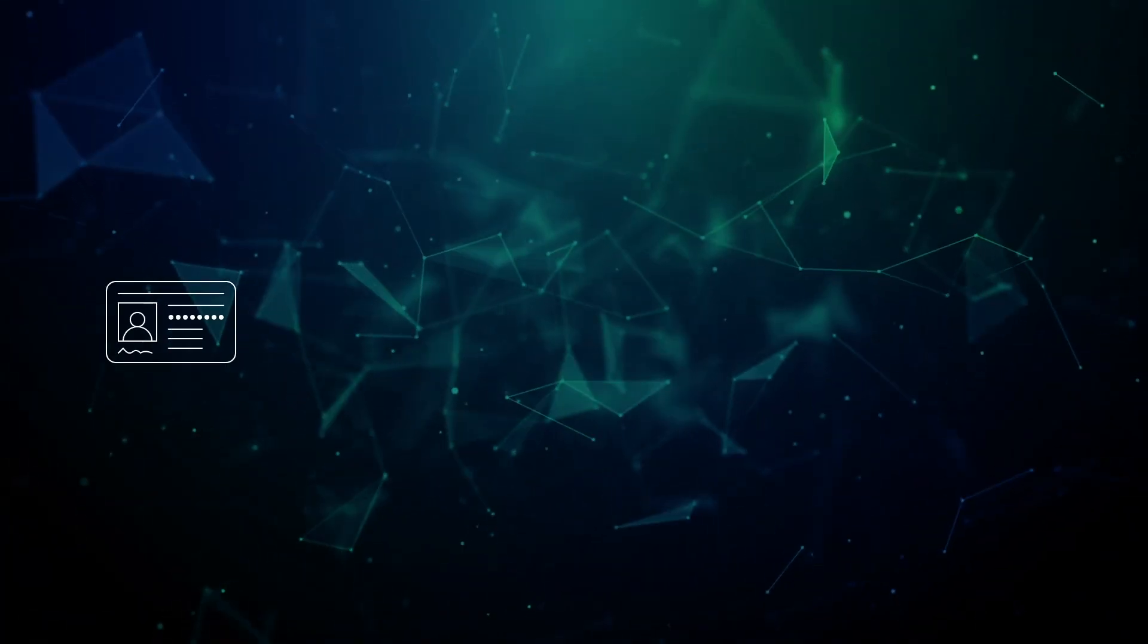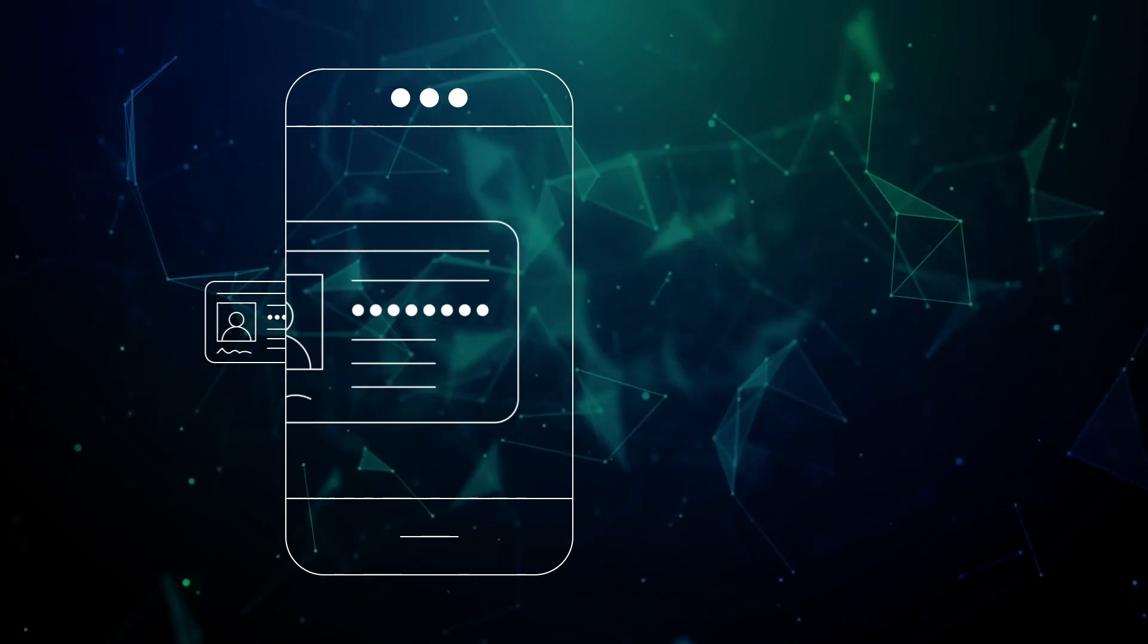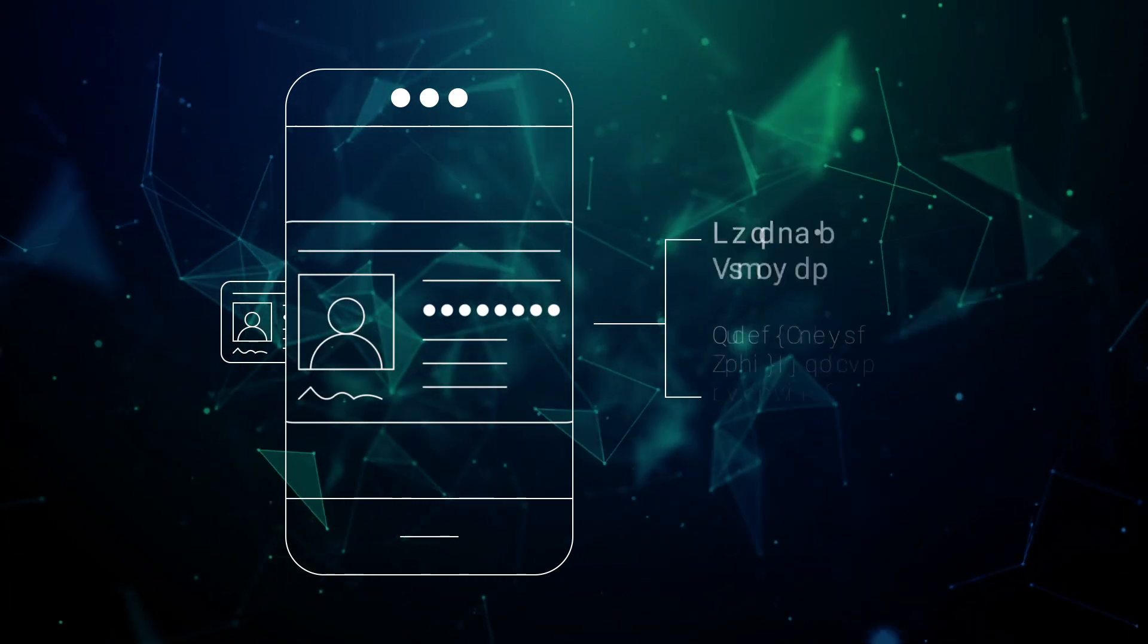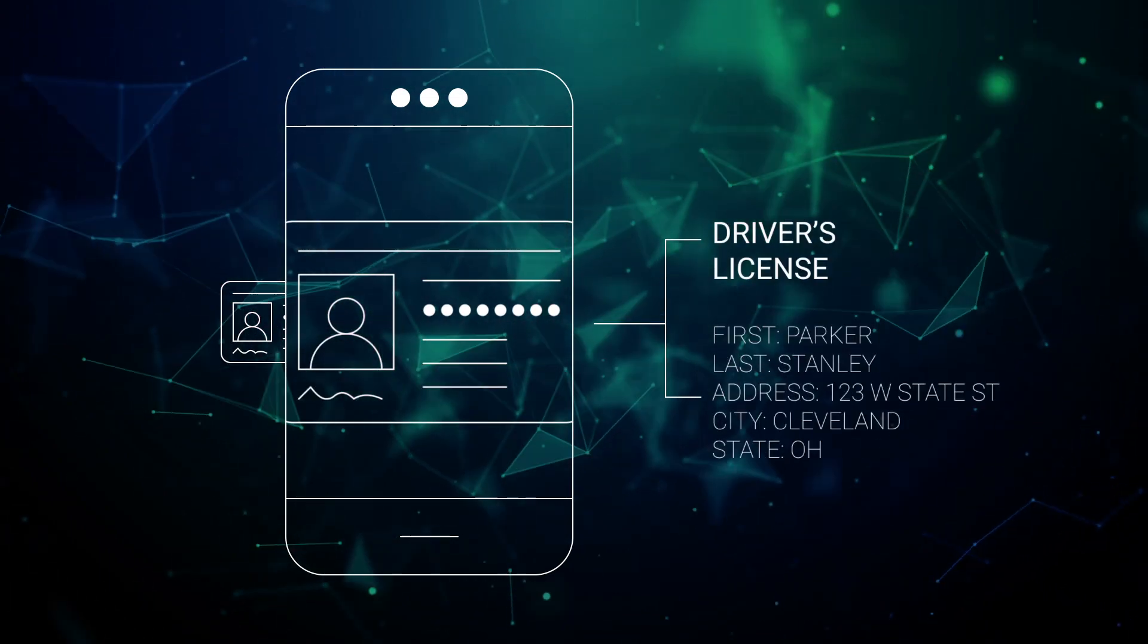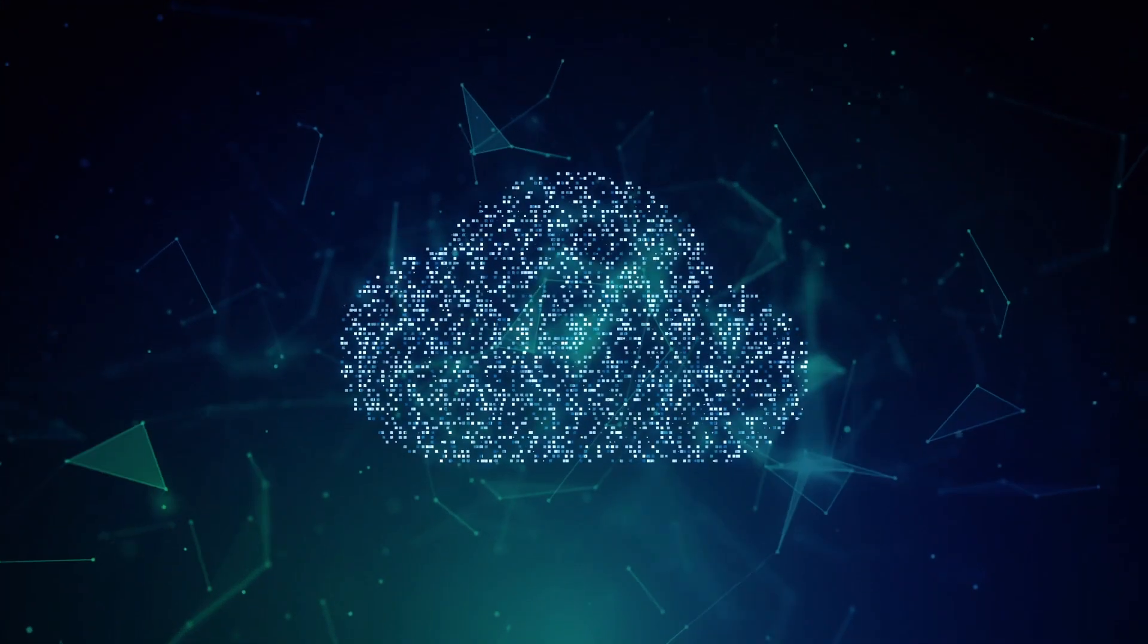Simply capture your ID, form, or document on any device, such as a mobile phone or scanner, and upload them for automatic processing.